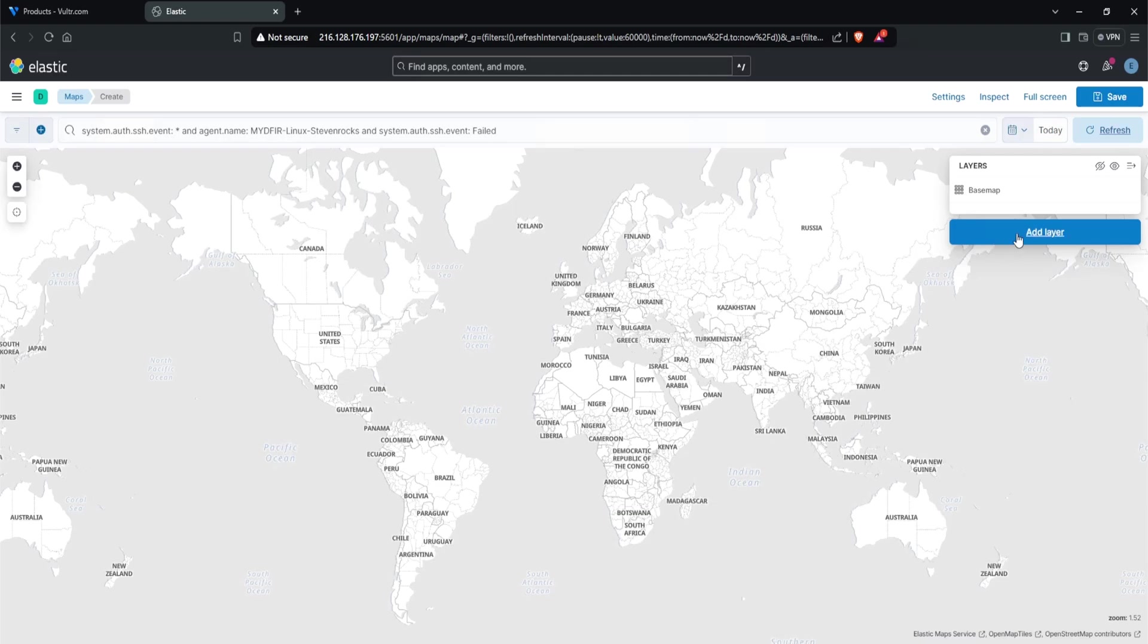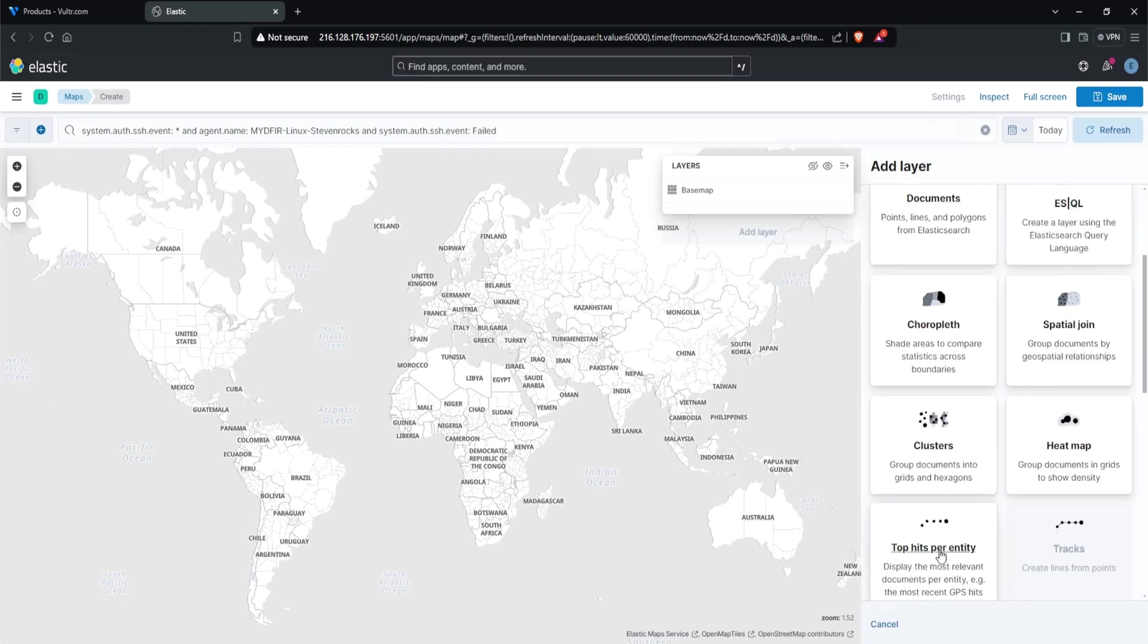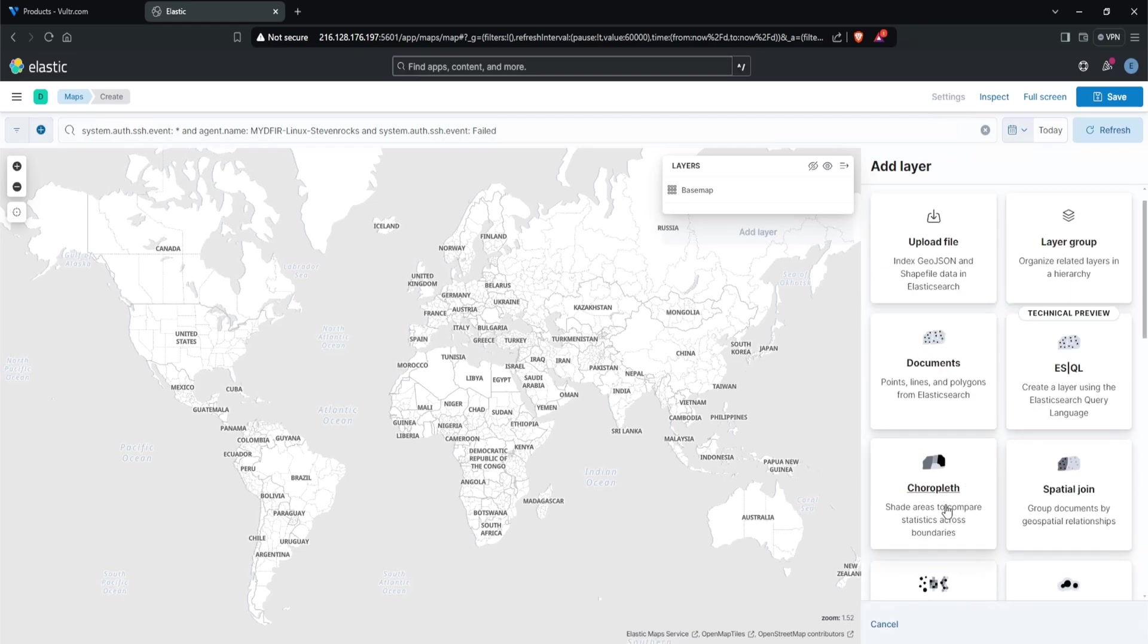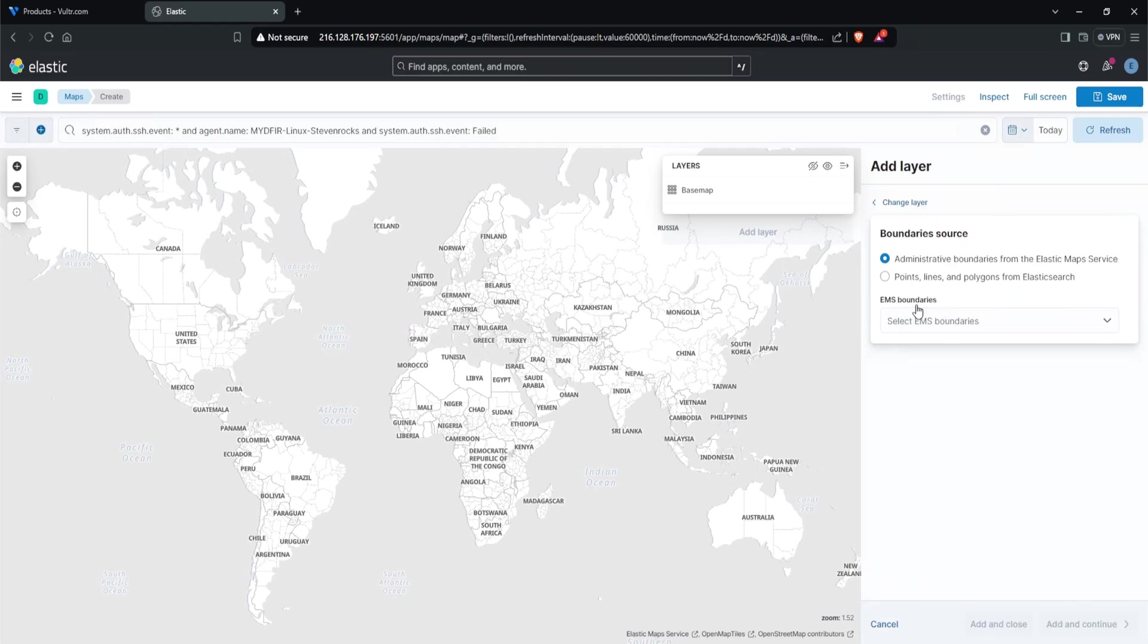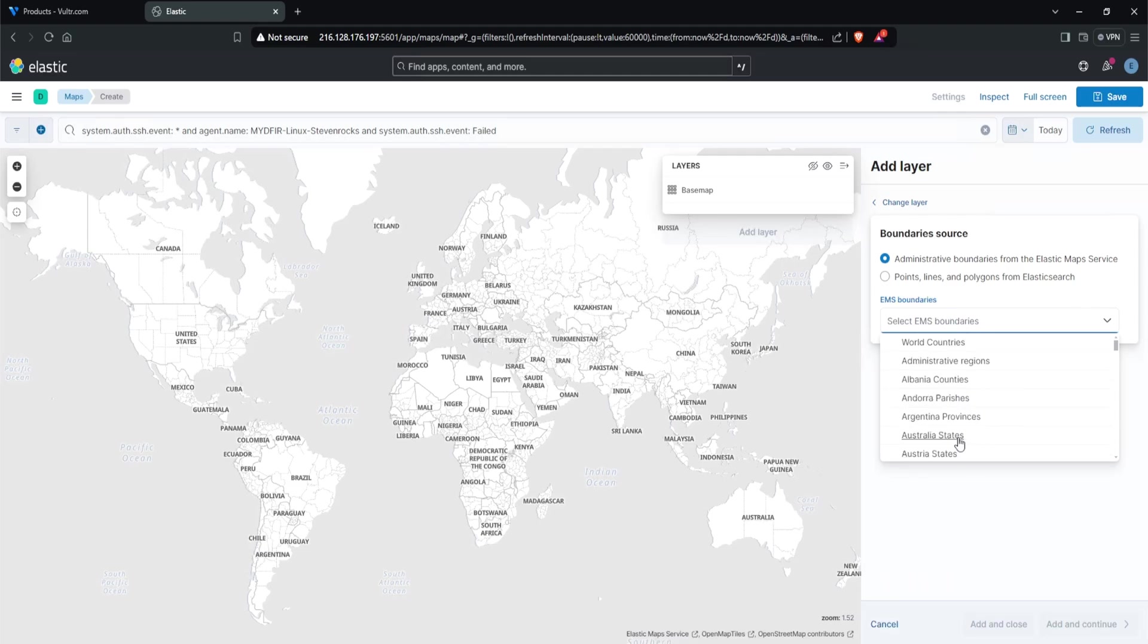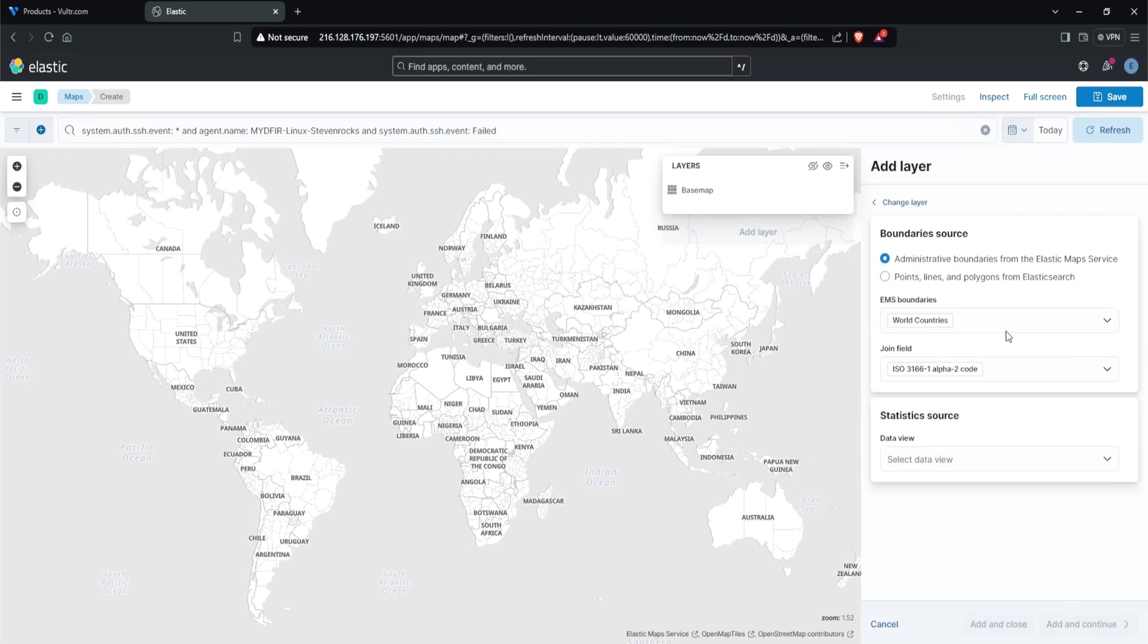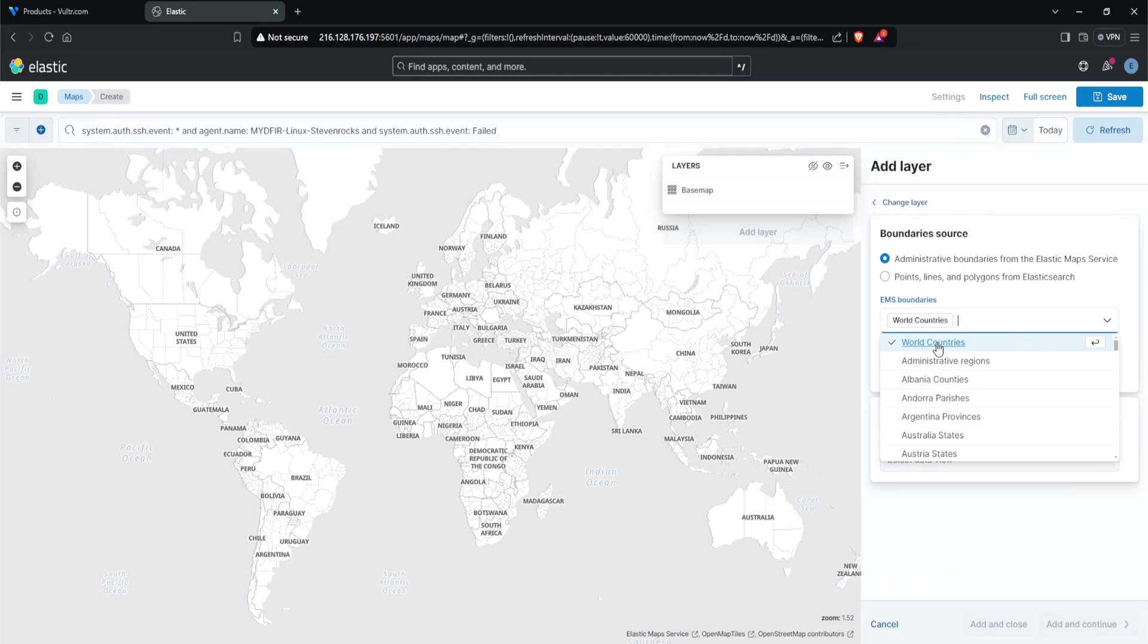Once that's done, you might not see anything right now, but that's okay. What we need to do is add a layer. I'll click on layer. We want to pinpoint these activities based on the geo location derived from the source IP. If you scroll down, there are a lot of different options we can select, but I'll select the choropleth layer. That way it will shade the areas where the activity is coming from. Now we have two different boundary sources. If I select EMS boundaries, we can see world countries, administrative regions, or any particular region. Or if we click points, lines, and polygons from Elasticsearch, we have the indices created by Elasticsearch. I'll select administrative boundaries and select world countries. The join field will be automatically inputted here.